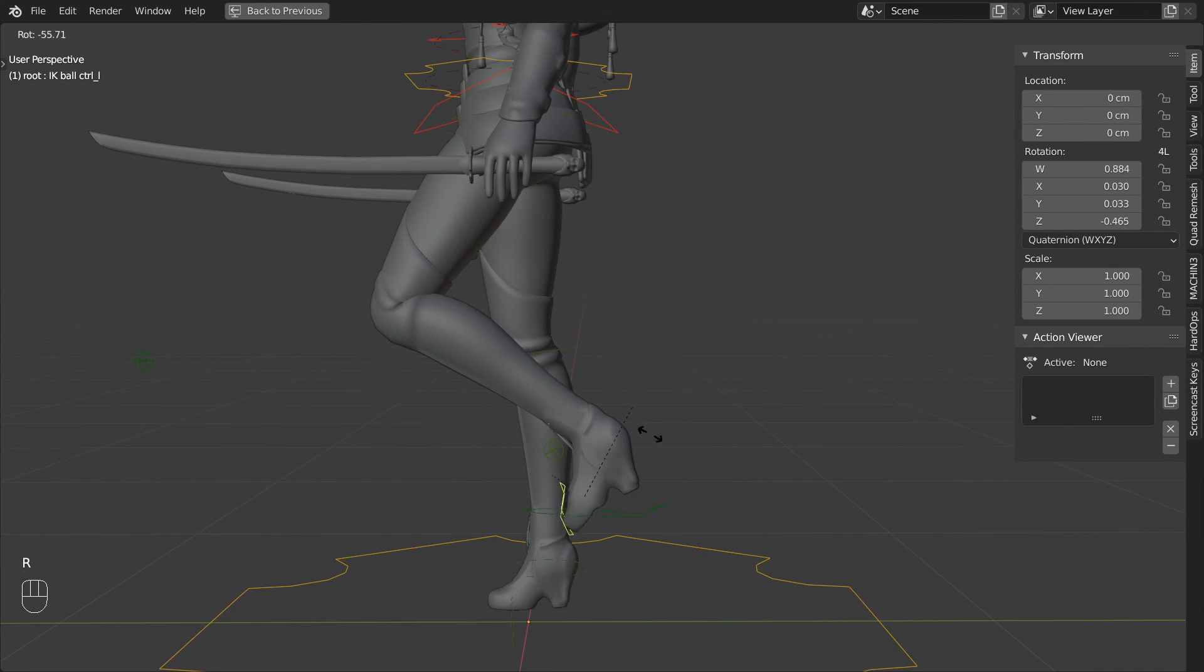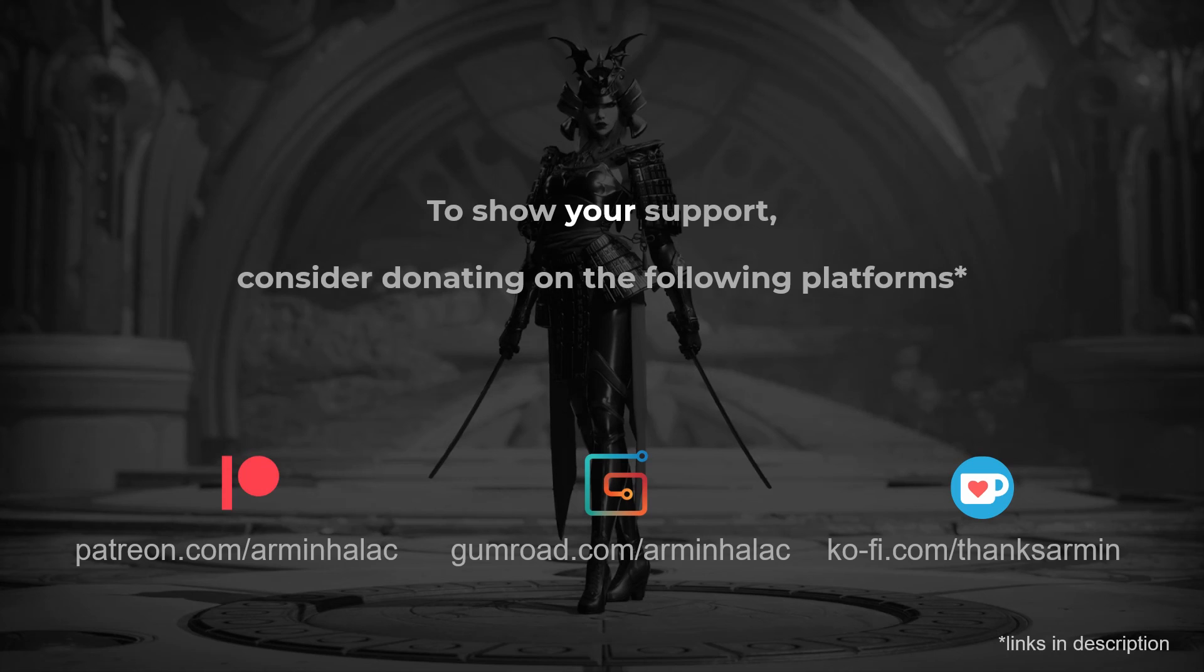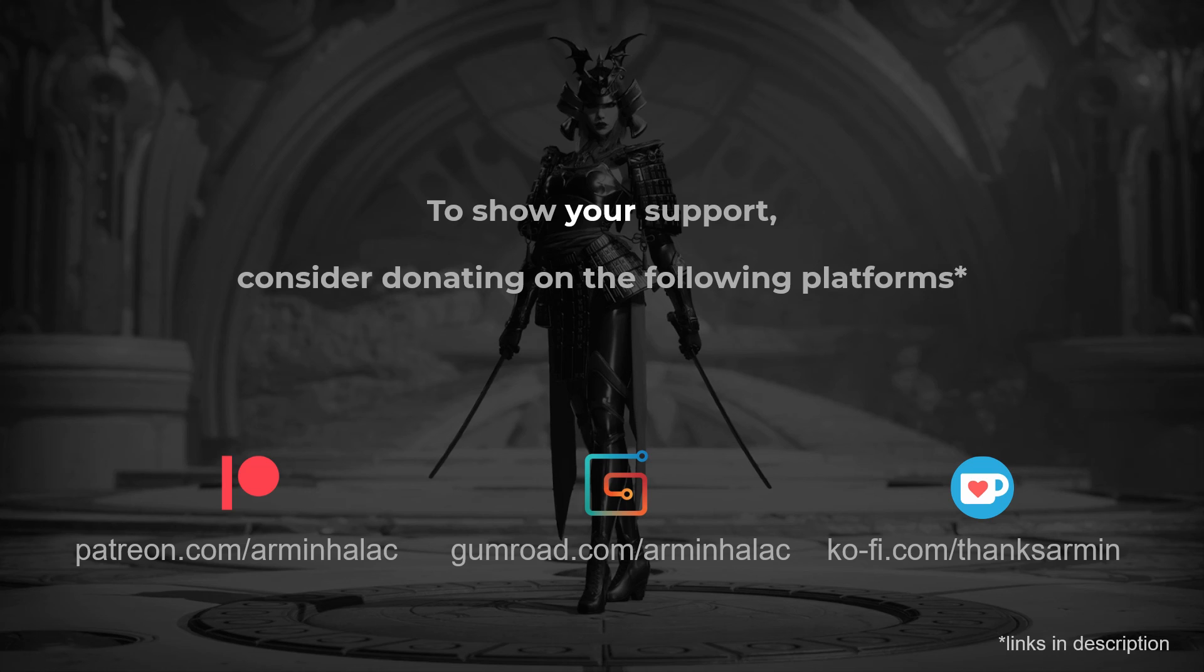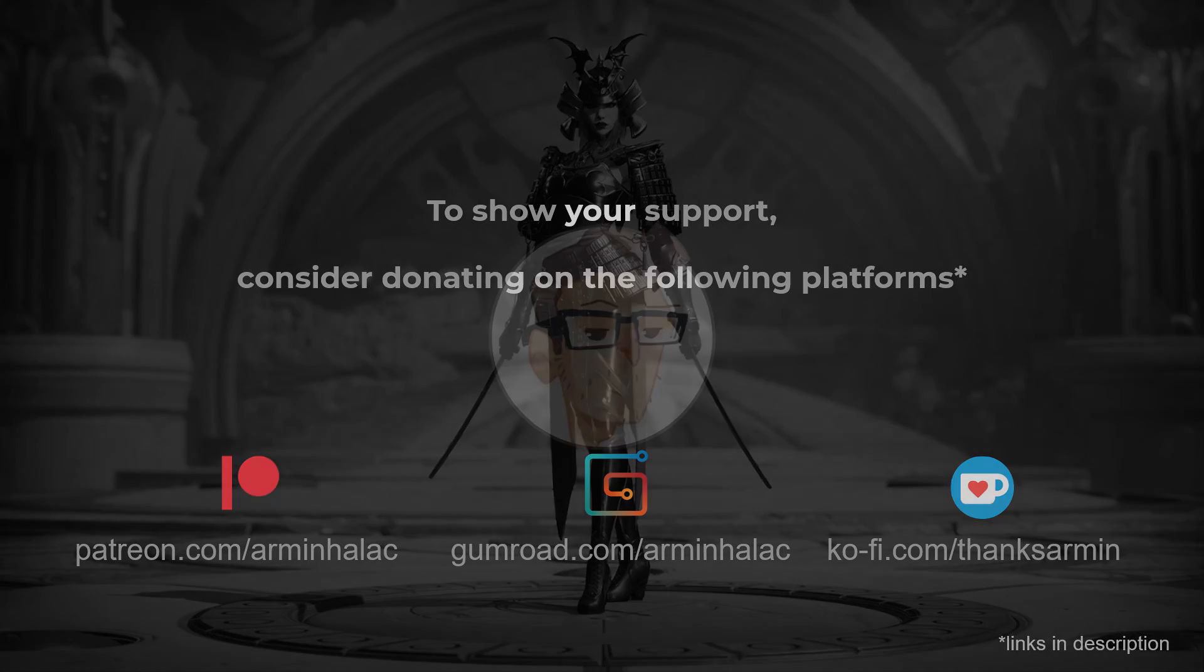And lastly, if you learned anything from these videos and would like to see me make more, consider subscribing and maybe supporting me on one of the platforms listed here. Thank you for watching and see you in the next one.